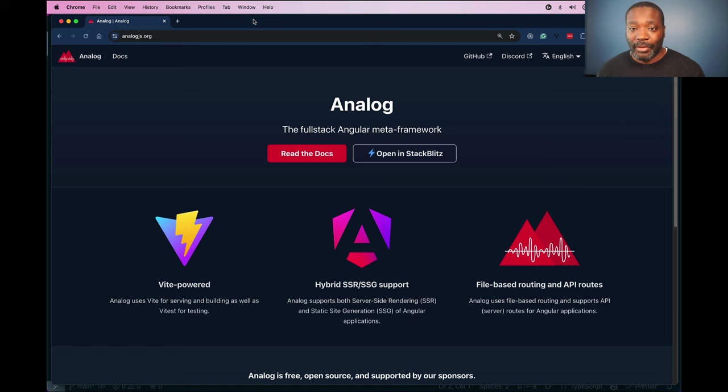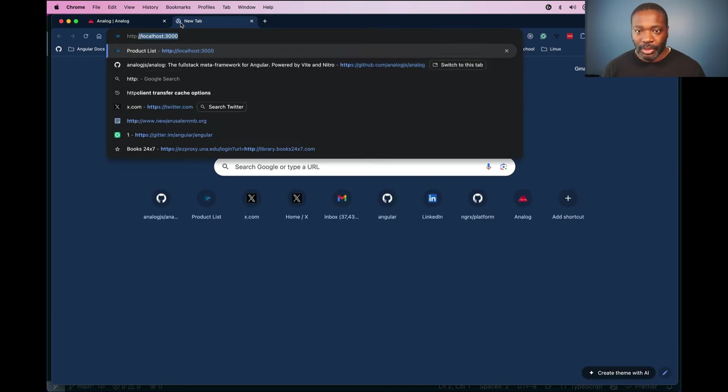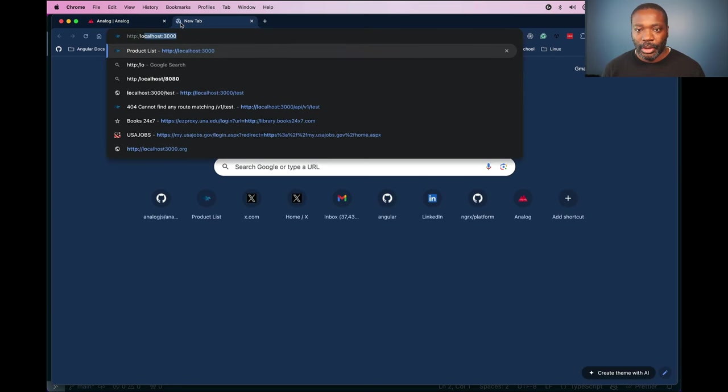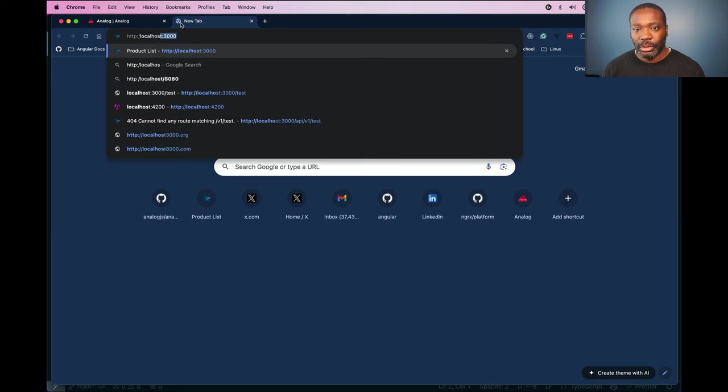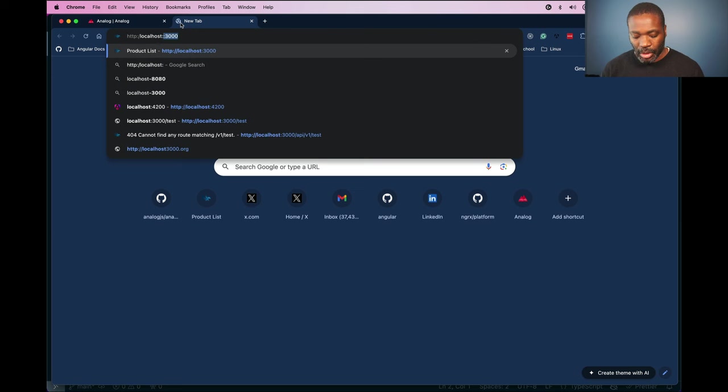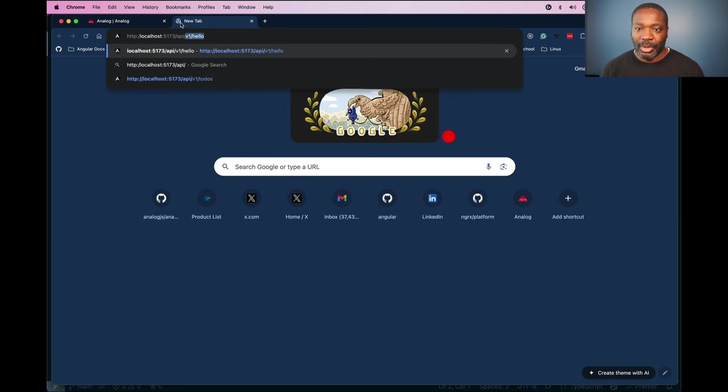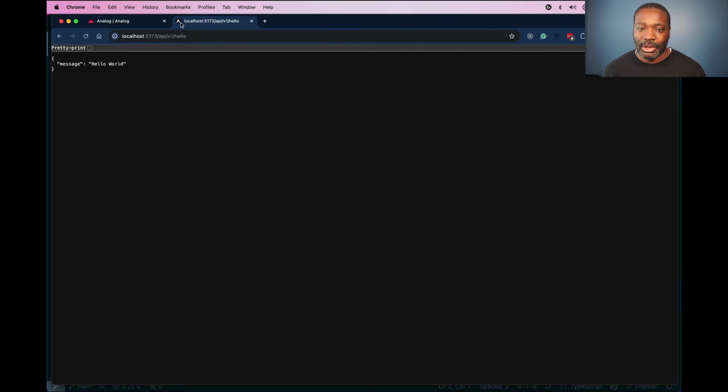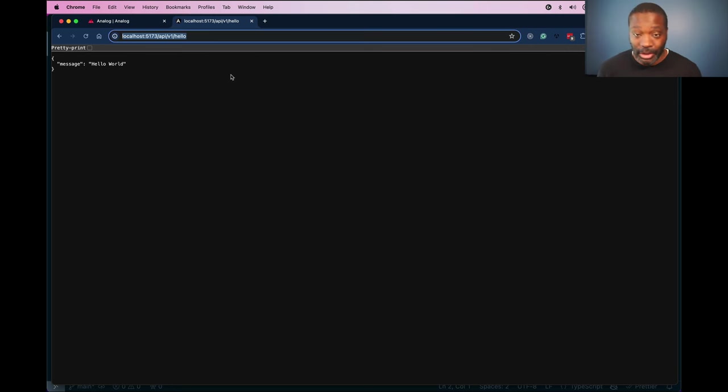So we can navigate to this route in the browser, so we go to http localhost 5173 slash api slash v1 slash hello, we see hello world here. We have to type in the full URL here to get to this API route.